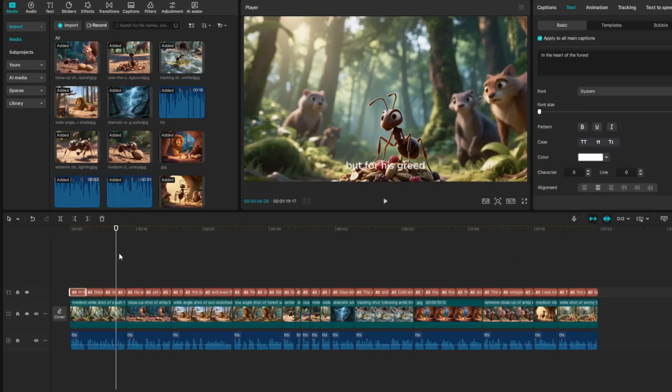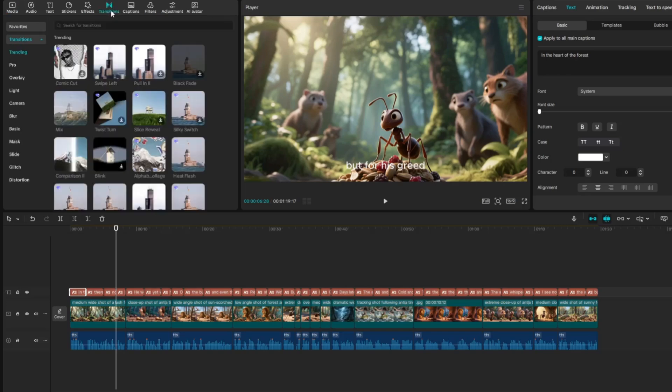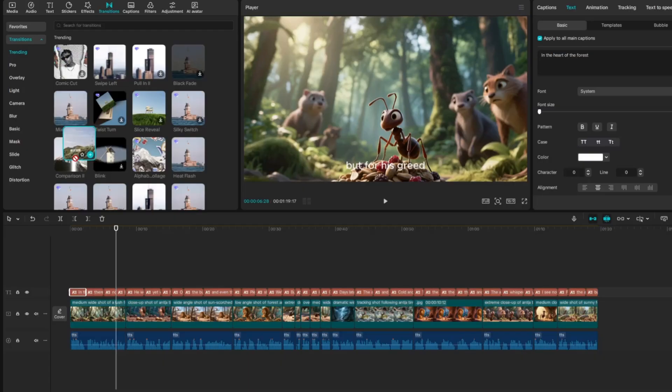Now let's add transitions between each frame so the scenes flow smoothly. Go to the Transitions tab, browse through the available options, and choose the style that best fits your story.